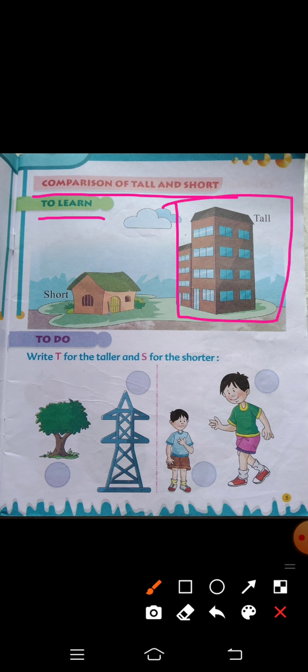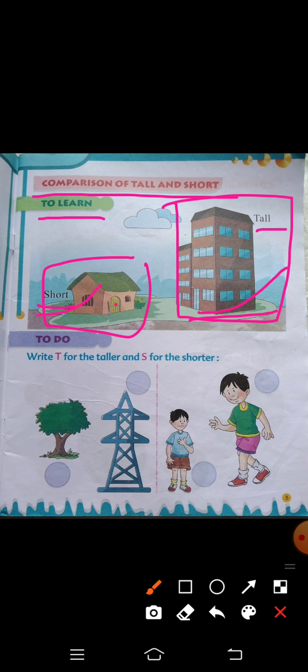We're going to see the picture of the building and the hut. Here we're going to tell — you can see the picture of the building and the hut is short, so we can compare the pictures. We can see the building is taller and the hut is shorter.